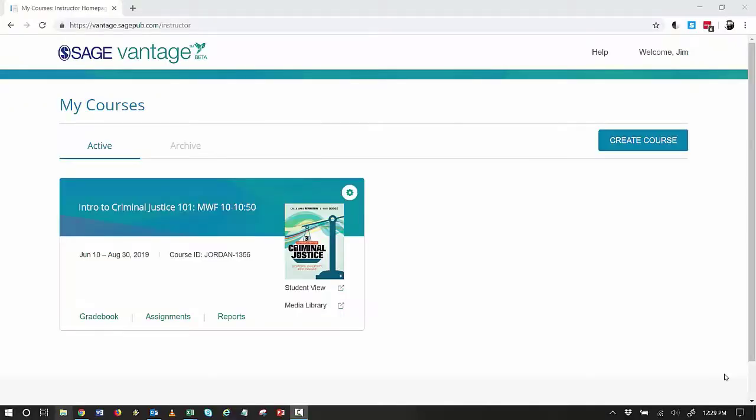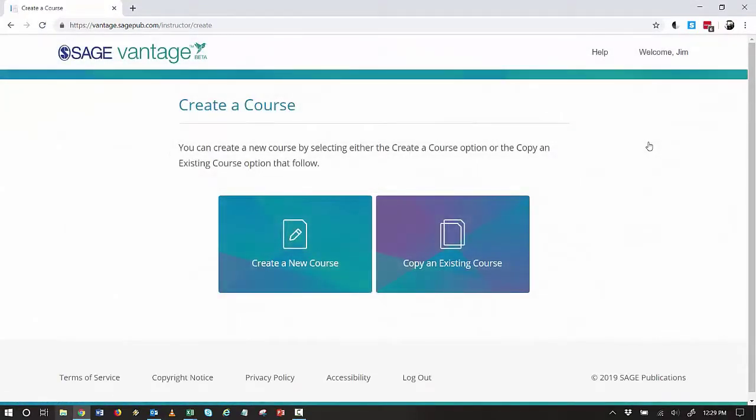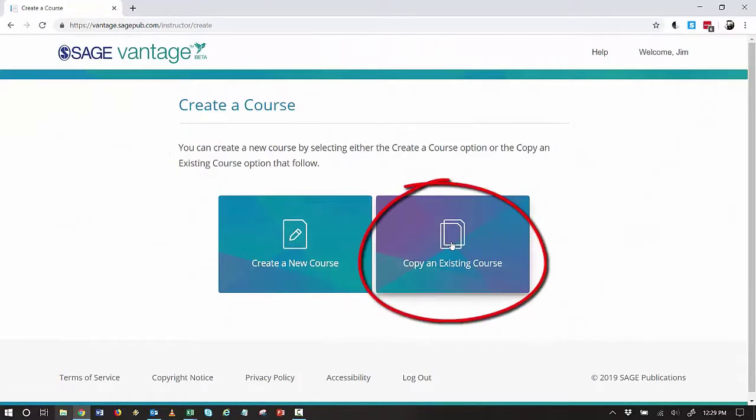From your main My Courses page, select Create Course. Now choose Copy an Existing Course.